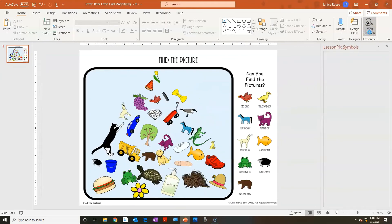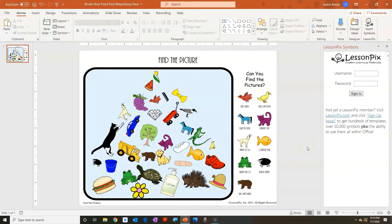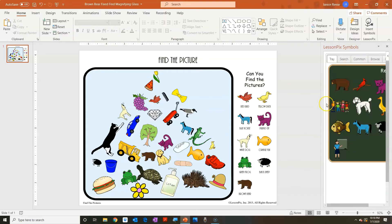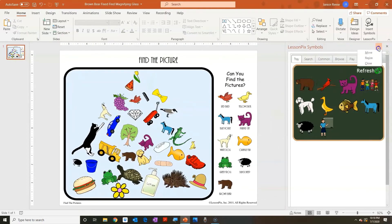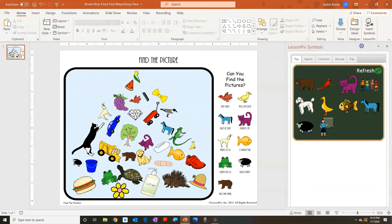If you click that, you'll open up the LessonPix add-in. When it pulls up you're going to want to sign in — try to keep your username and password somewhat simple because you do get booted off from time to time. This add-in can be moved around — there's a little arrow where you can move it, resize it, or close it, so you're not stuck with it on the side of the page.